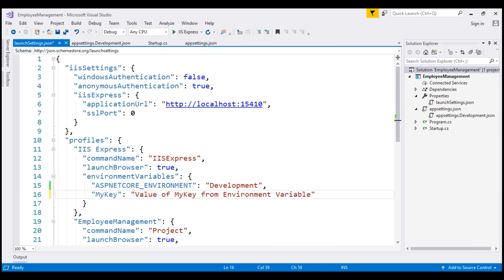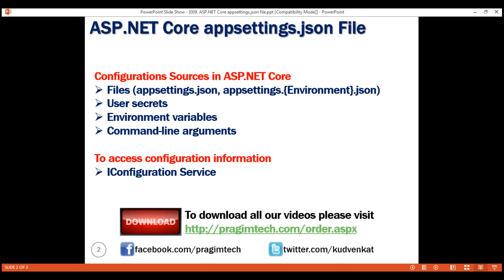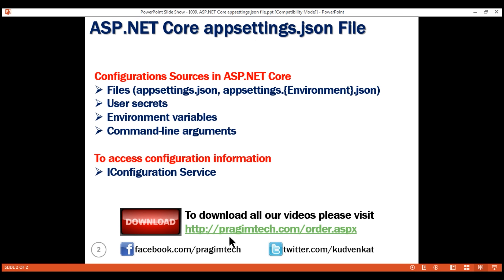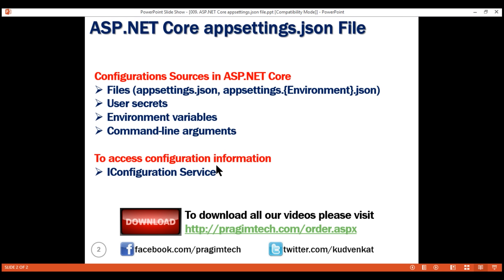Let's prove this. Let's also uncomment the setting in appsettings.development.json. At the moment, we have a setting with the same key in three configuration sources: appsettings.json, appsettings.development.json, and environment variables. Since later configuration sources override earlier ones, when we save these changes and reload the browser, we should see the setting from the environment variable. If you don't see the value from the environment variable on your machine, make sure to build your project once and then reload the web page.